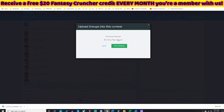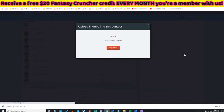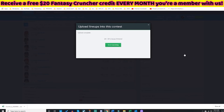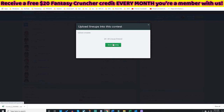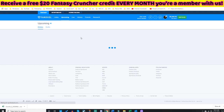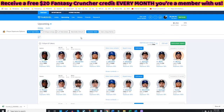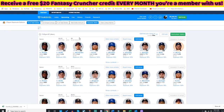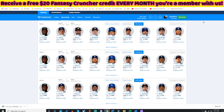It'll ask you if you want to enter these 20 lineups and show you how much it'll cost. I upload the lineups — my slow internet will upload them. You can click Go to Upcoming and you'll see them in there.